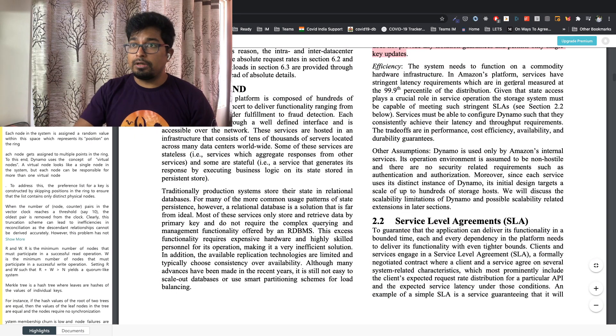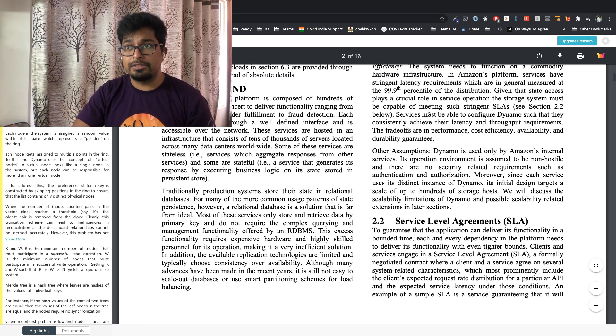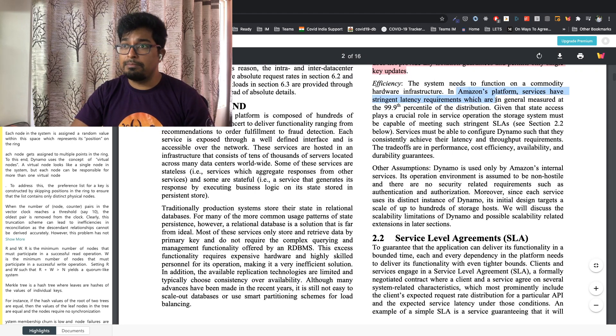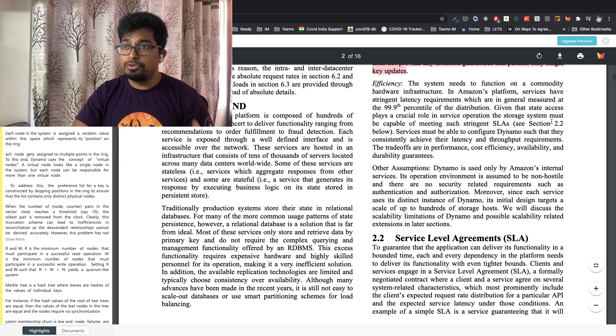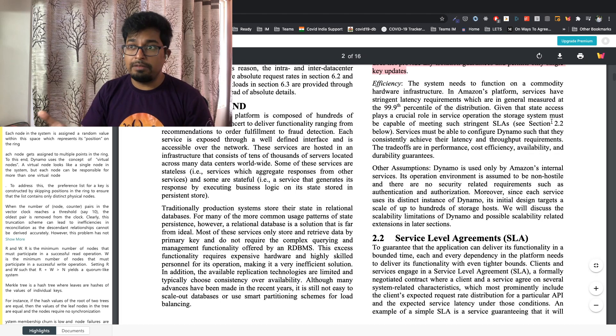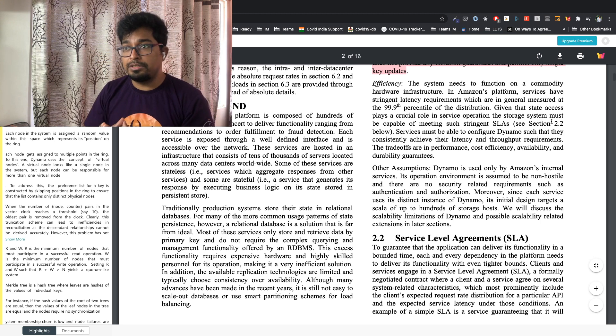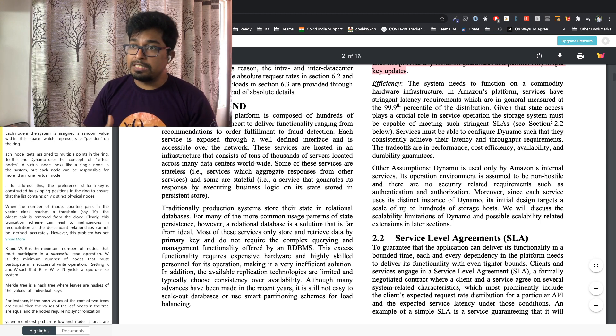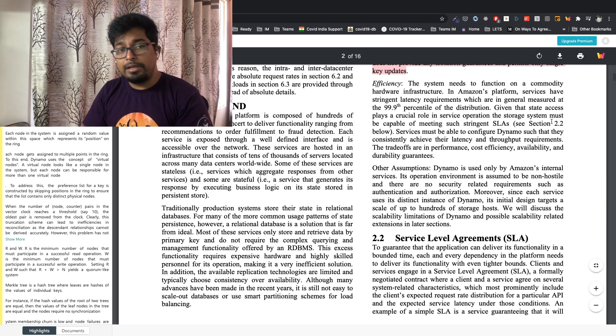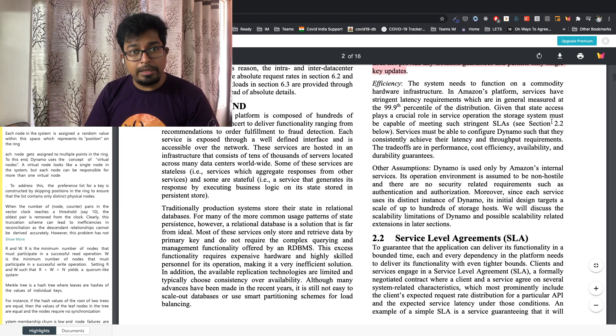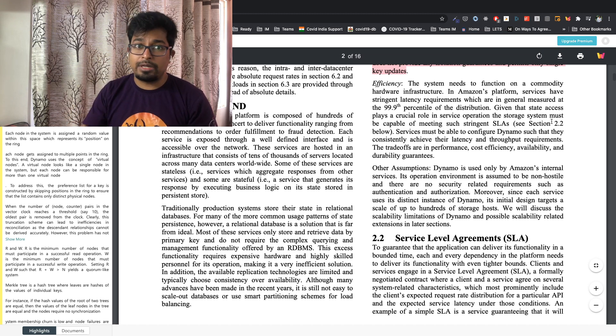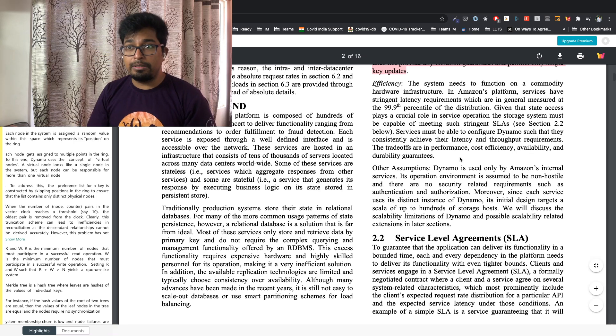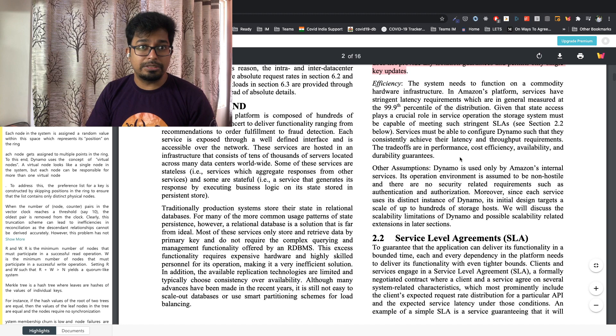Next coming to the efficiency, of course it should be highly efficient and that is the key driver for Amazon to build such a system. In Amazon's platform, services have to have stringent latency requirements which are in general measured at triple nines percentile of the distribution. Given that state access plays a crucial role in service operation, the storage system must be capable of meeting very stringent SLAs. Services must be able to configure Dynamo such that they consistently achieve their latency and throughput requirements. Very important term, latency and throughput is what Dynamo is optimized for. Of course it's a game of trade-offs and Amazon understands that. The trade-offs are in performance, cost efficiency, availability and durability guarantees. You want one thing more, the other one goes down.